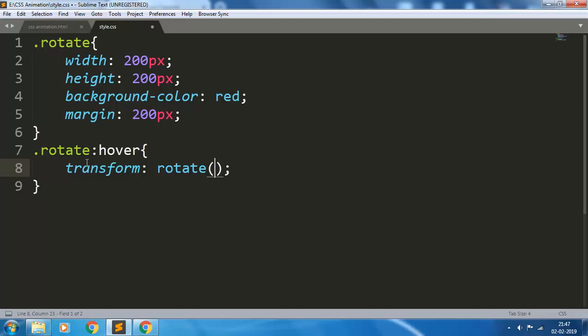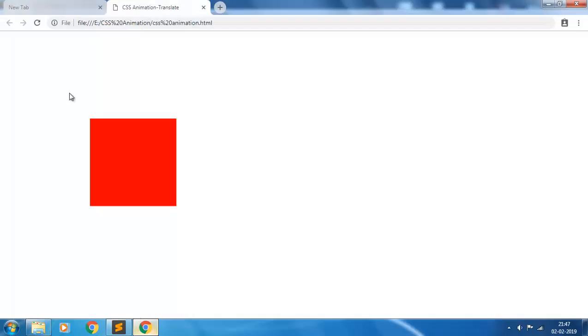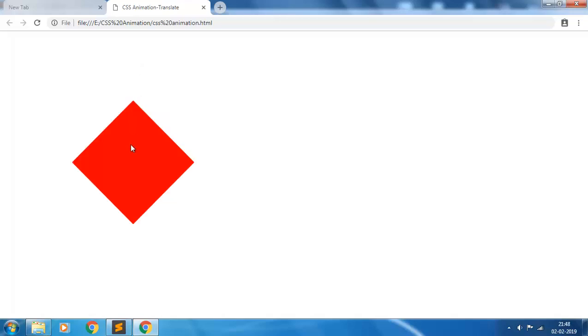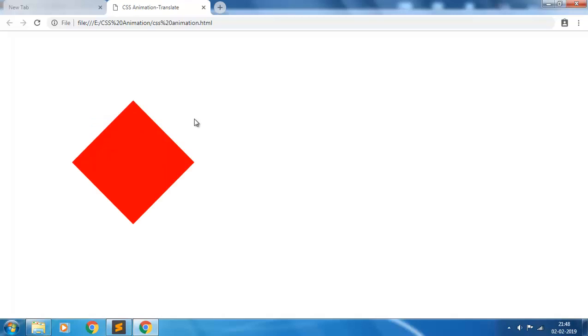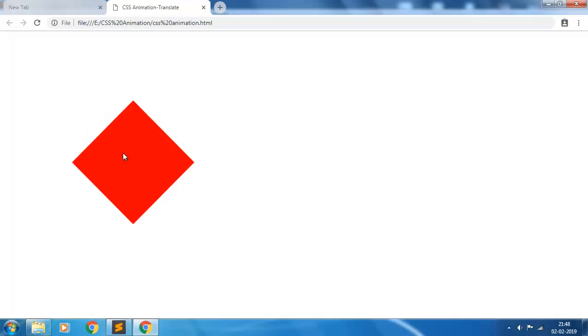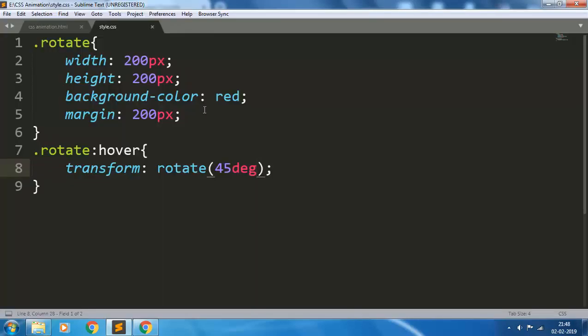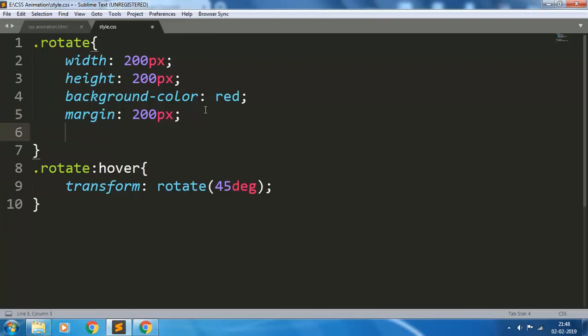Let us first give it 45 degrees. Save it. Now refresh the page. Now when you mouse over on this element, the element gets rotated 45 degrees.